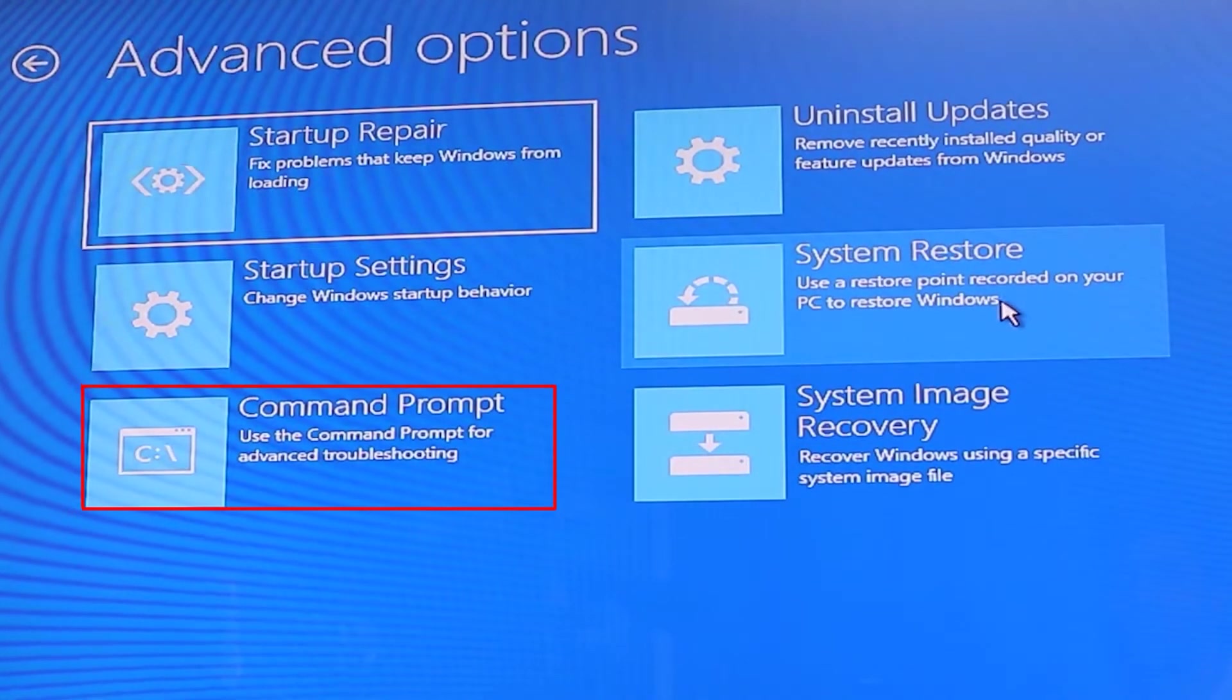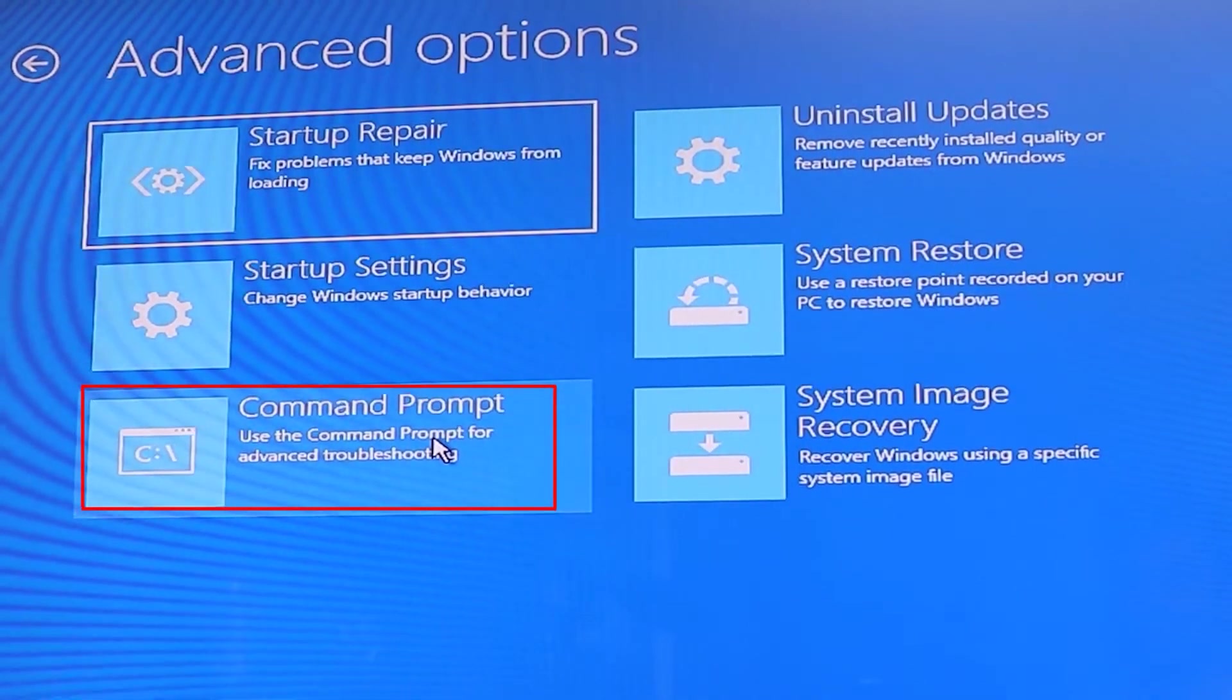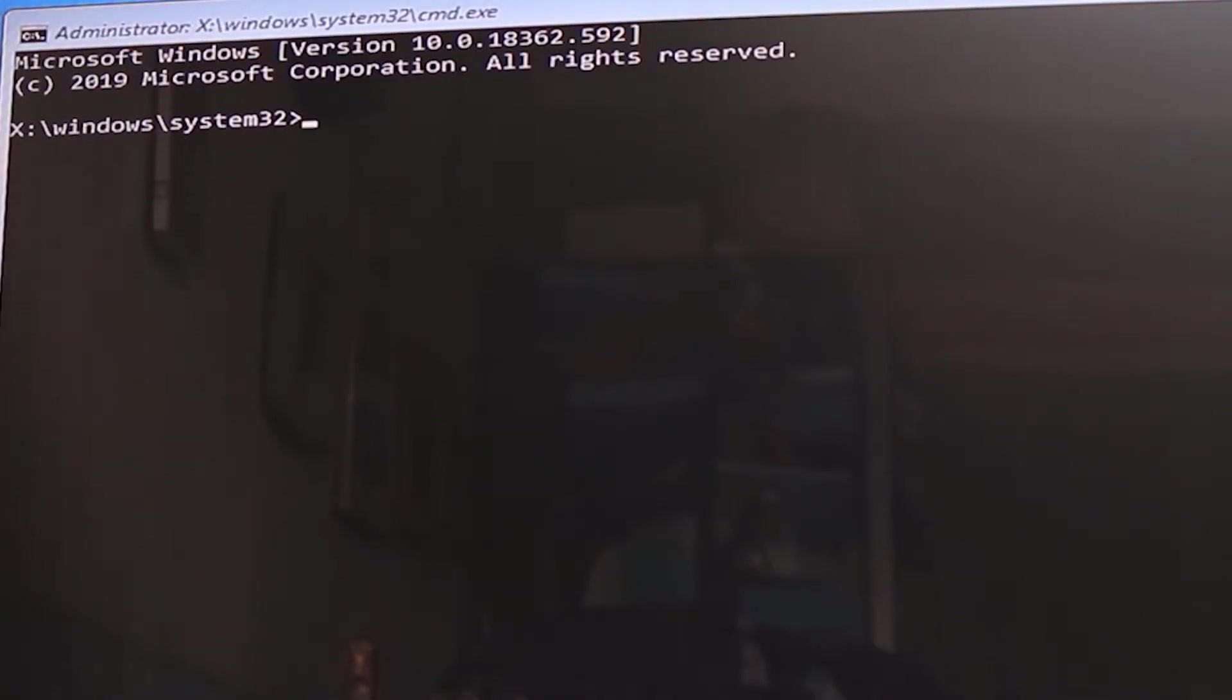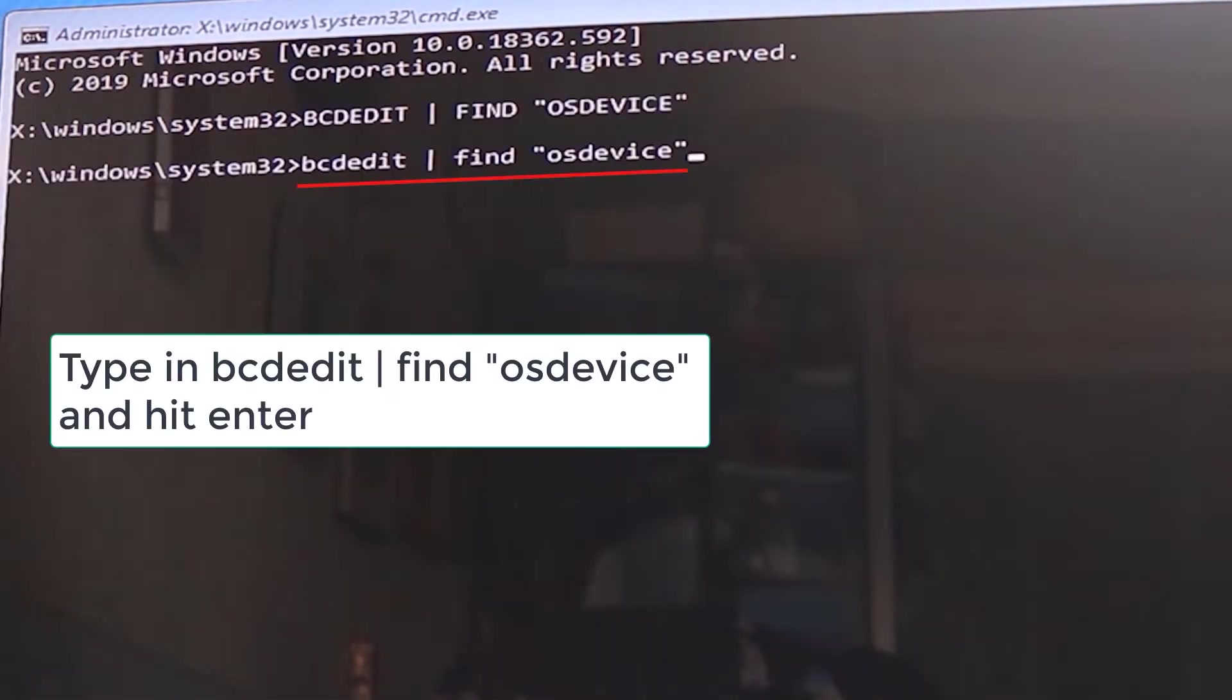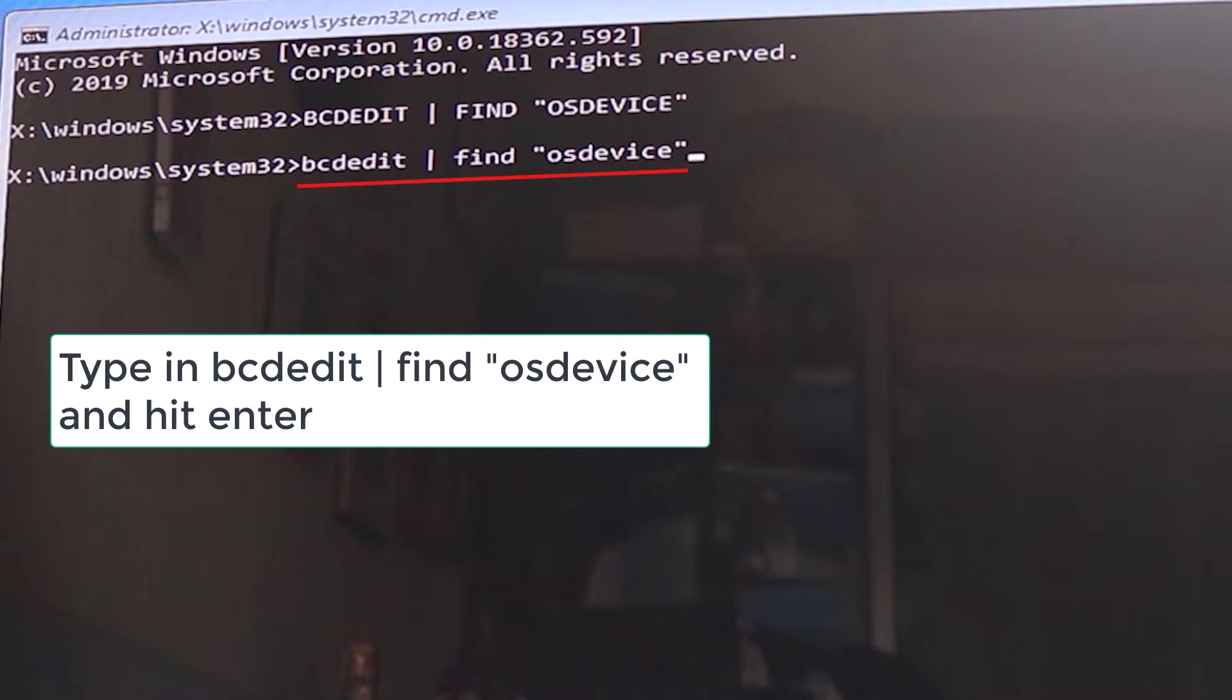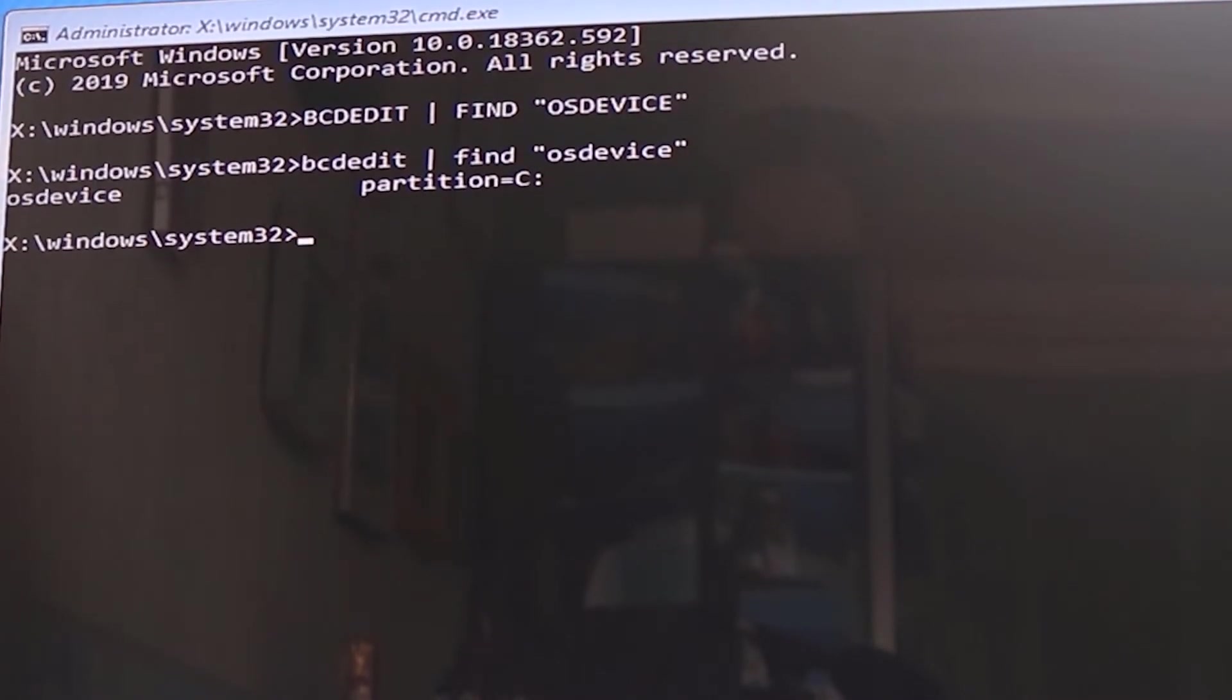Now we click on command prompt. In the command prompt, type in bcdedit, then space, then one straight line, then space again, and now type find, F-I-N-D, space, double quote, osdevice, O-S-D-E-V-I-C-E, and close the double quote. Now press enter.